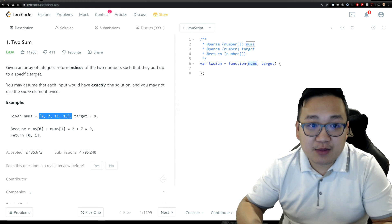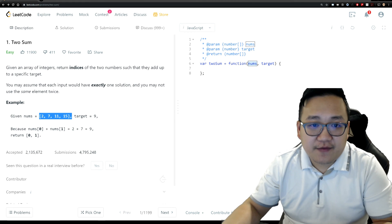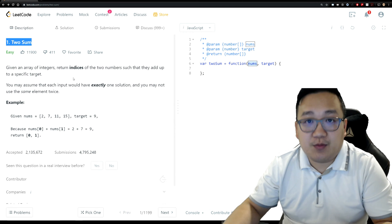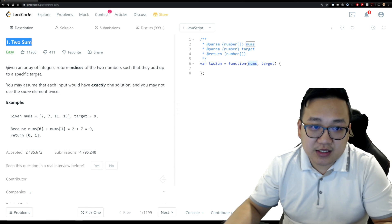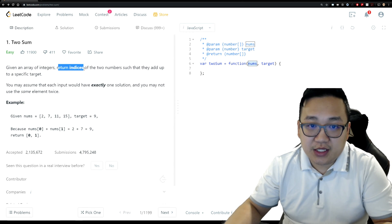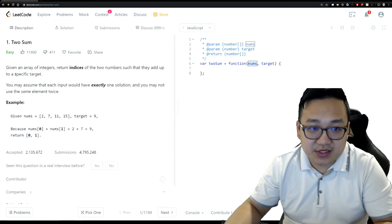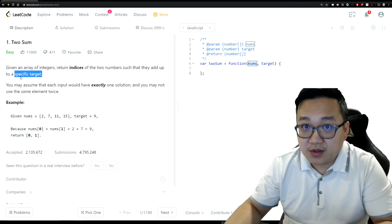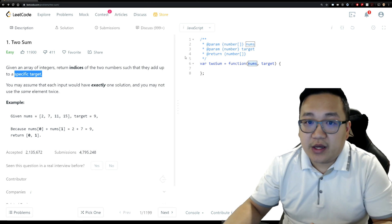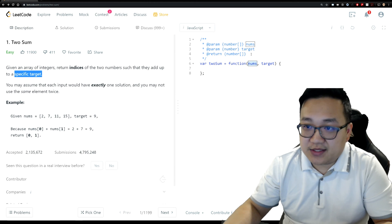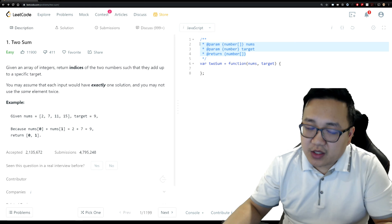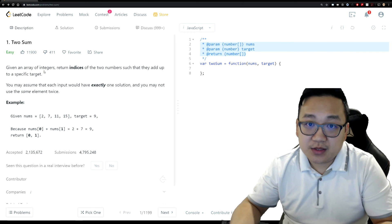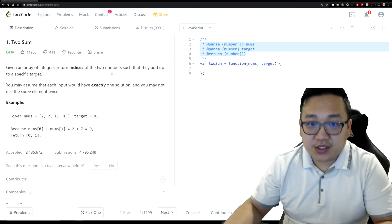Let's go right into the problem. The first question we're going to solve is a very easy one — it's probably what everyone starts off with — and that is called the Two Sum problem. The question says: given an array of integers, return indices of two numbers such that they add up to a specific target. We have to pay attention to what we're given and what we expect to return. In an interview, I highly recommend getting into the habit of identifying your inputs and expected output.